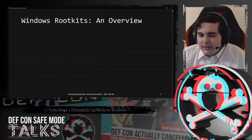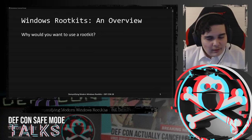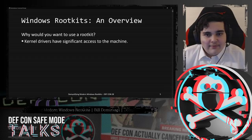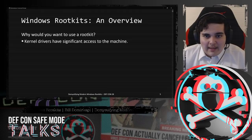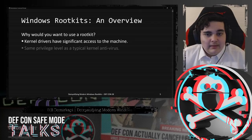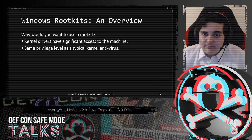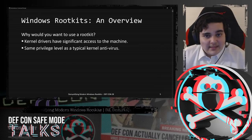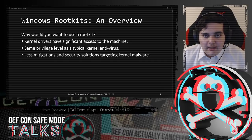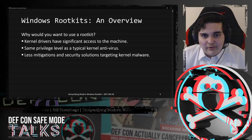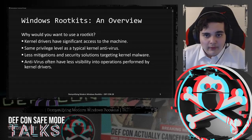When you hear me say rootkit, I'm going to be referring to kernel-level rootkits for Windows. So, why would you want to use a rootkit? There are a lot of reasons. Kernel drivers have significant access to the machine. Unlike in user mode, you have access to anything and everything. Kernel drivers have the same privilege level as a typical kernel antivirus - you share the same access to the same resources.